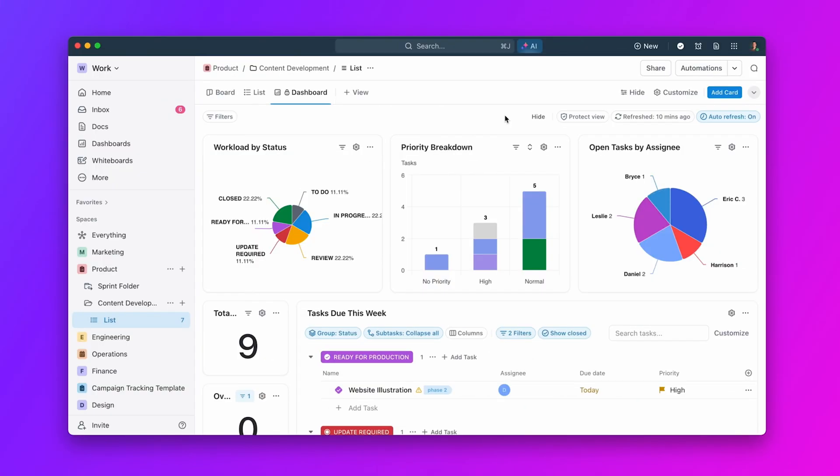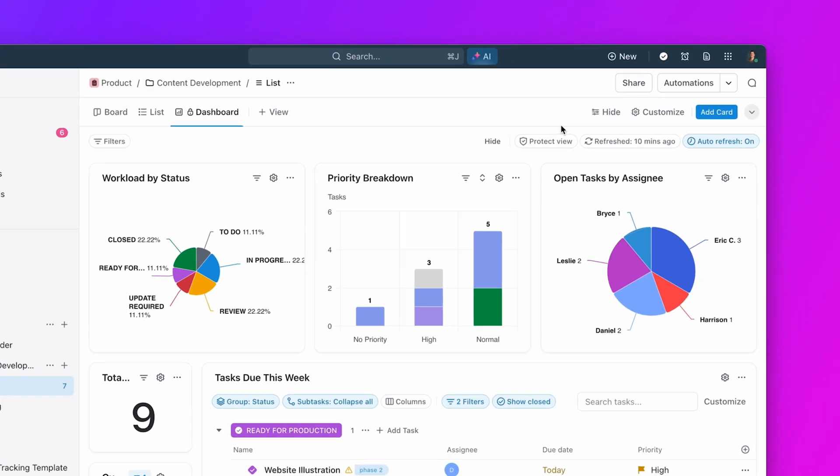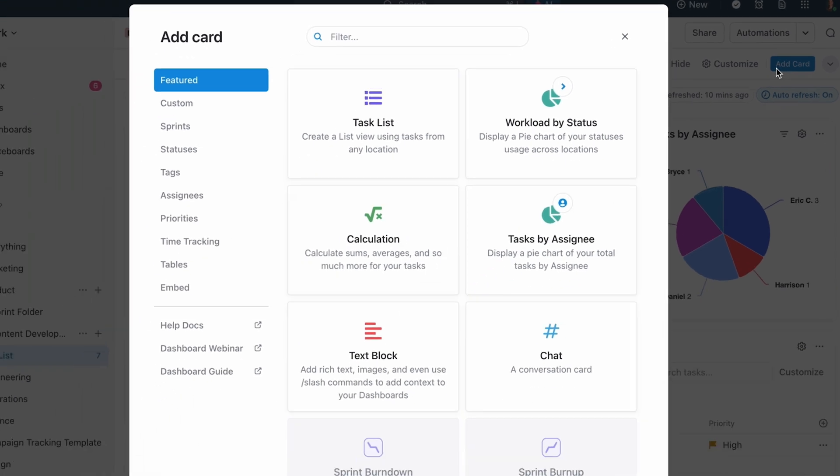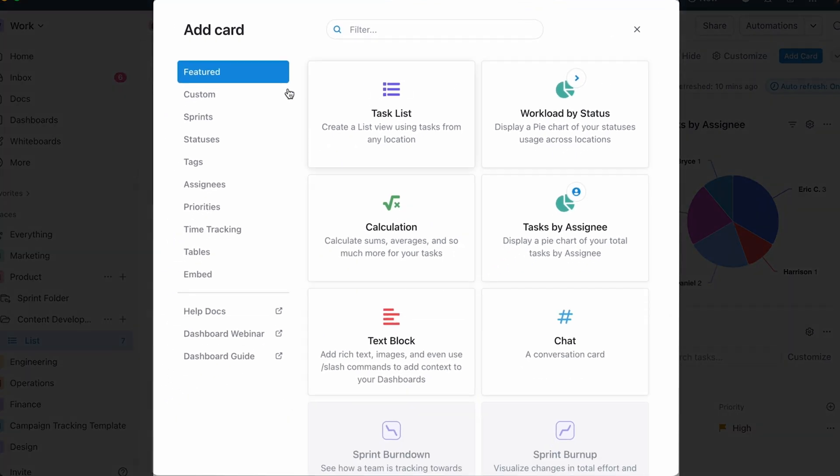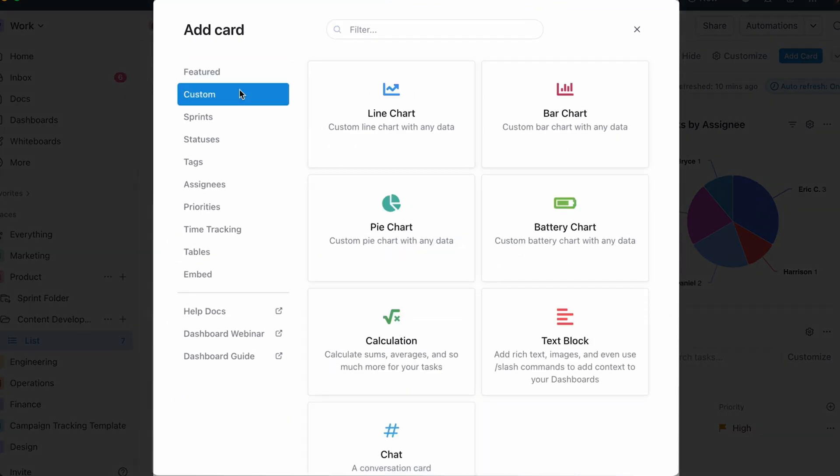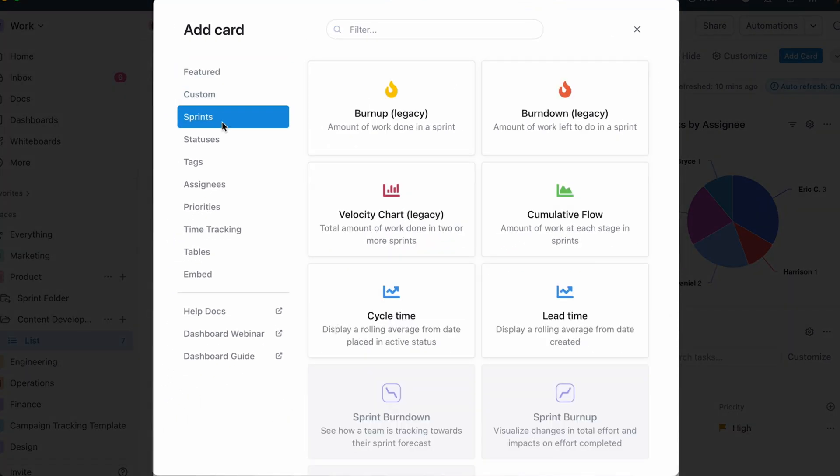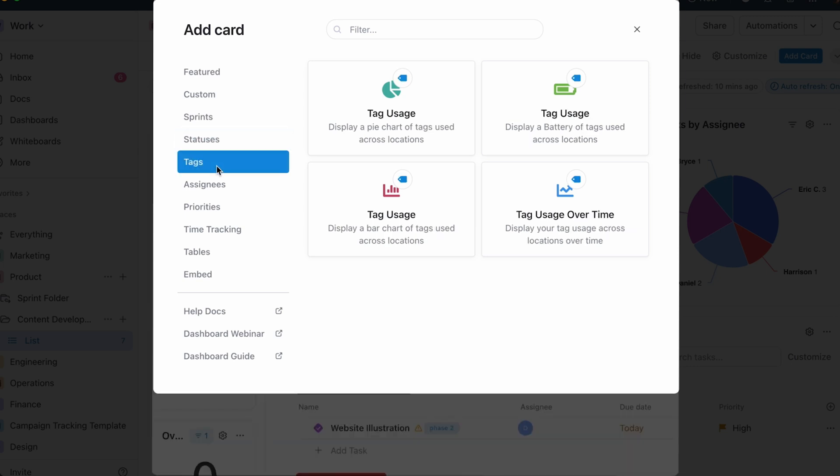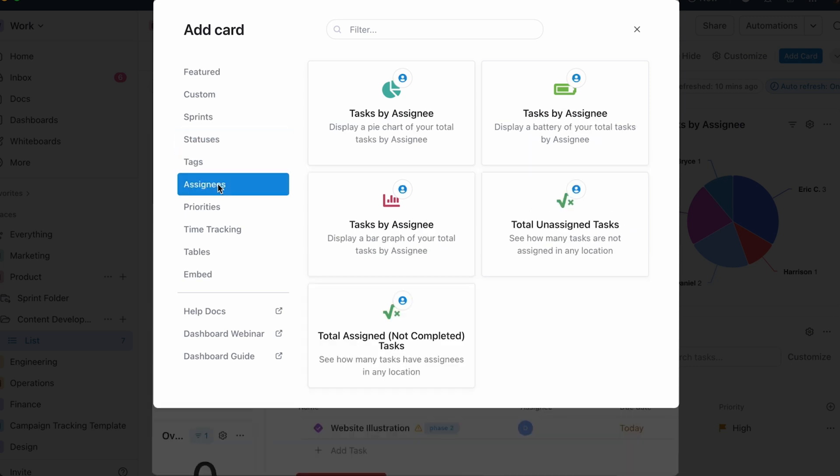But that's not all. Customize your dashboard with more than 60 cards that fit any kind of work. Add lists, charts, graphs, and so much more to build the perfect dashboard for your team.